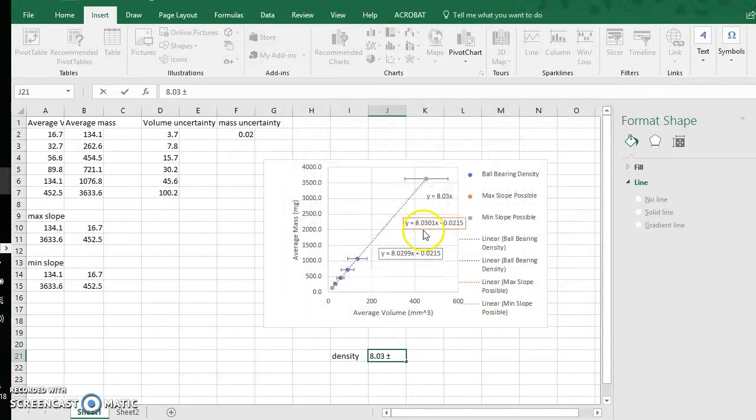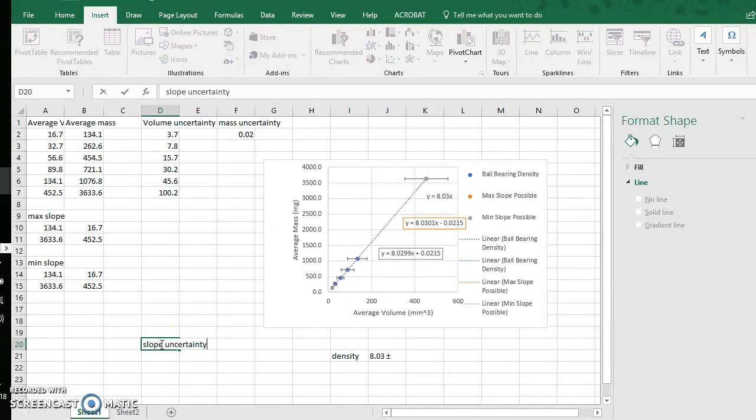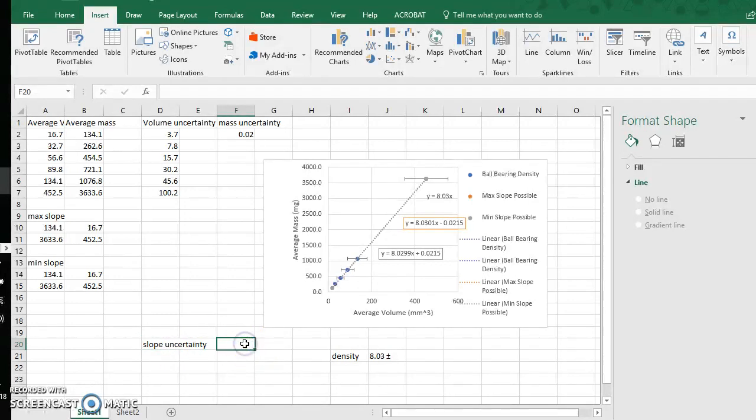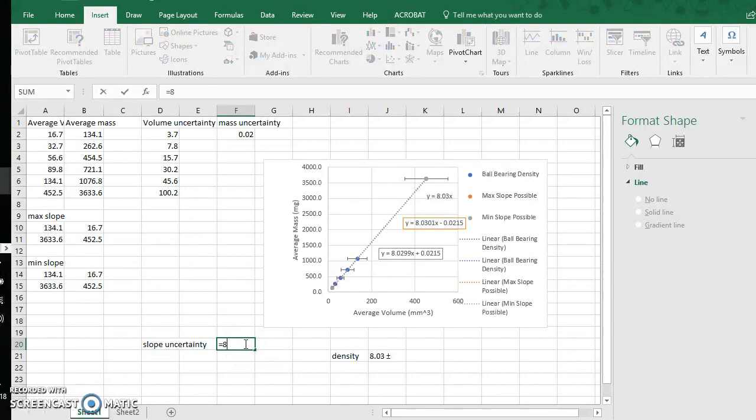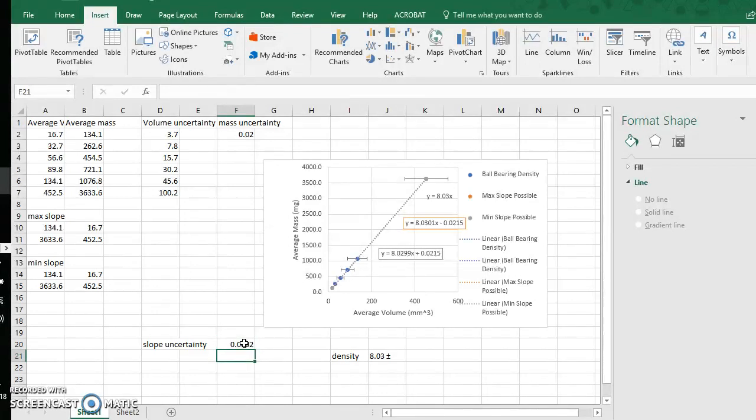Now I need to do my uncertainty. The slope uncertainty is the range of the two extreme slope values divided by 2. In this case, my max slope possible is 8.0301, and I will subtract 8.0299.